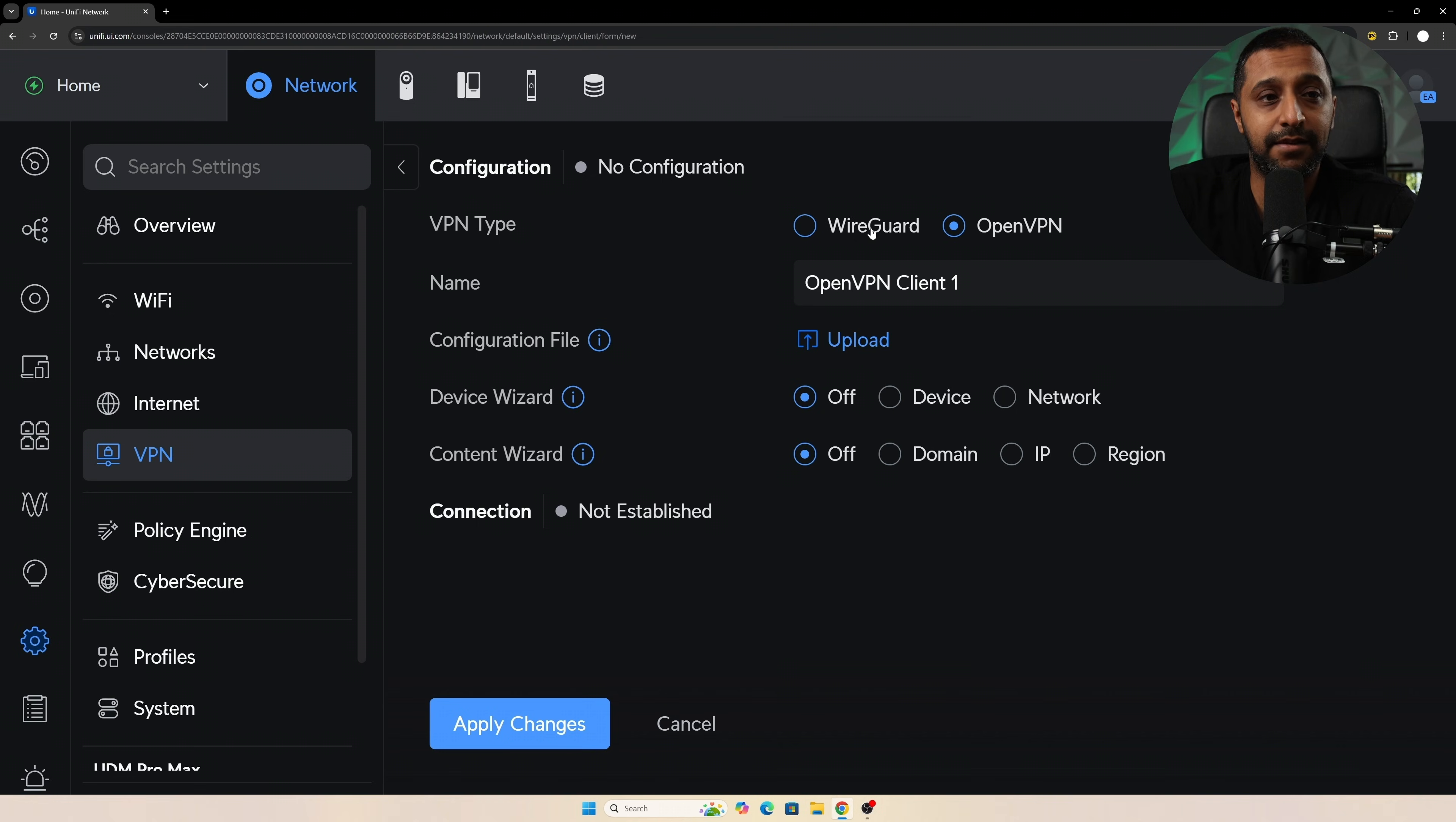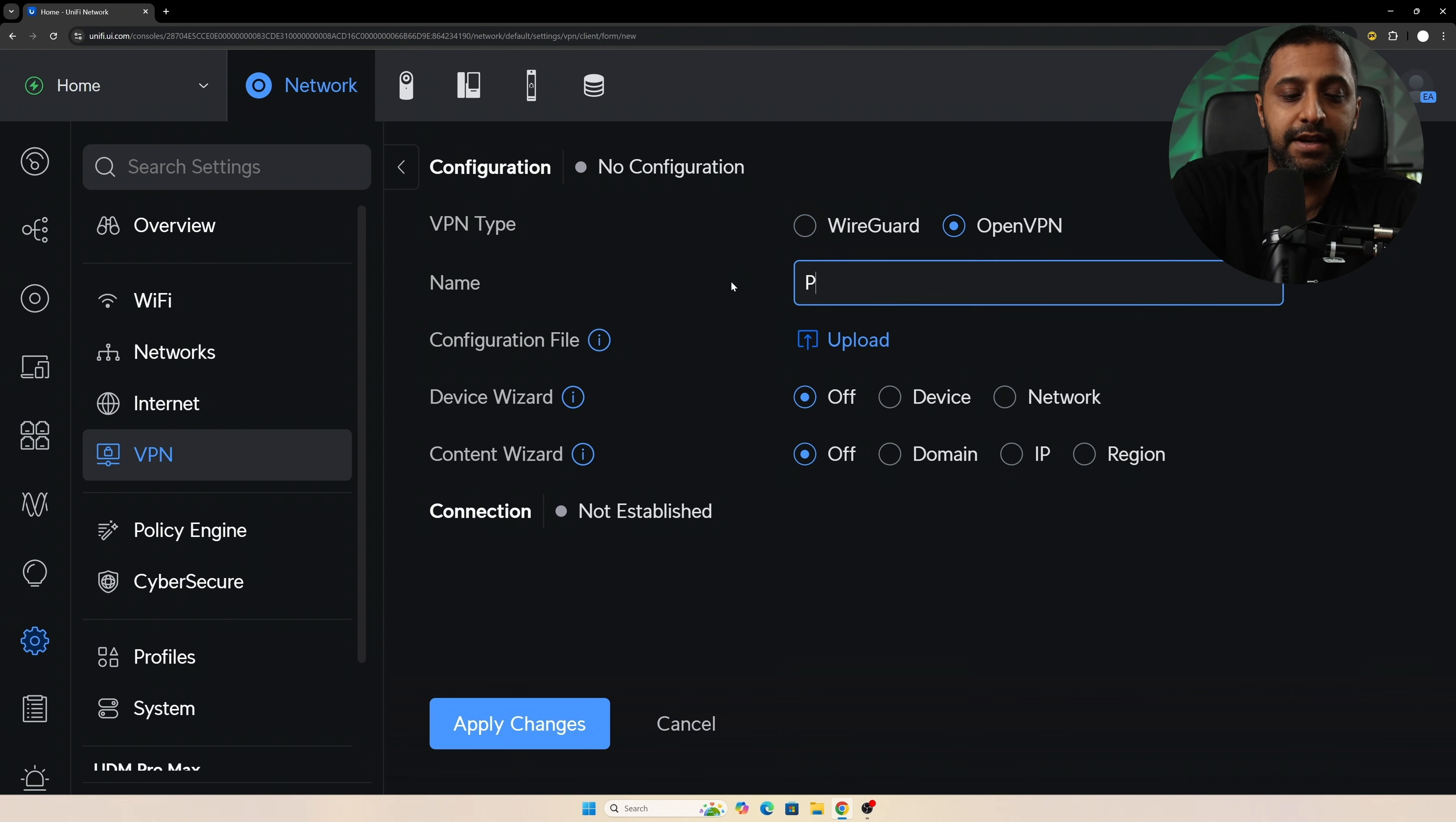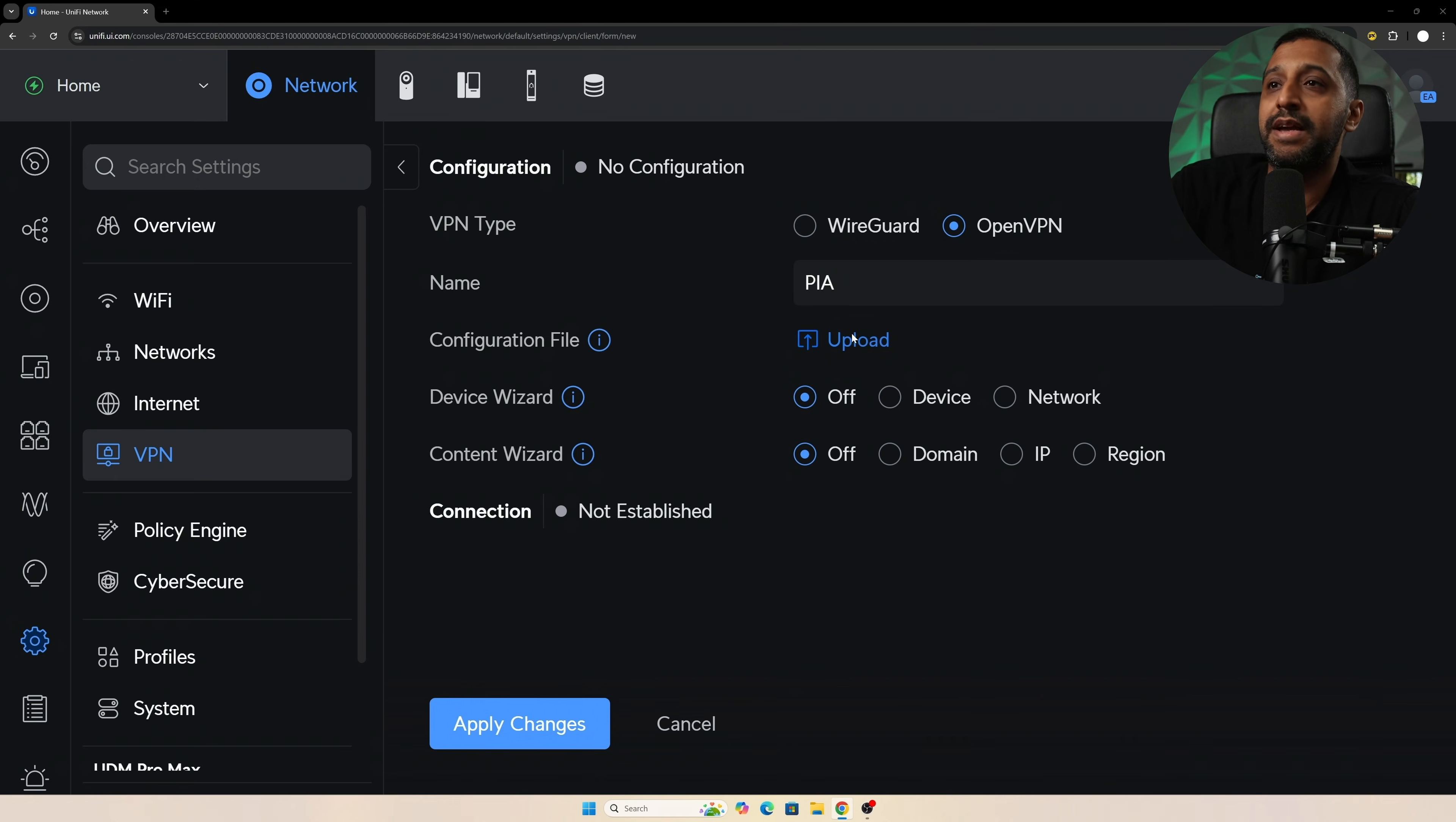Simply go into the VPN configurator, go to WireGuard or OpenVPN—we're using OpenVPN at this point—and then I can just call this PIA and we can upload the file.